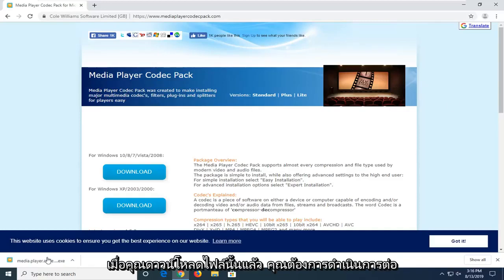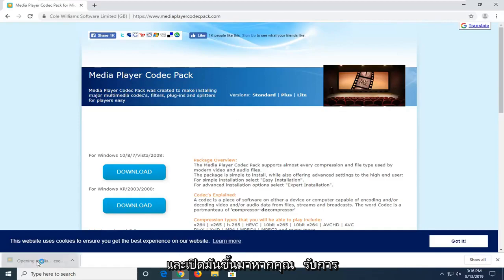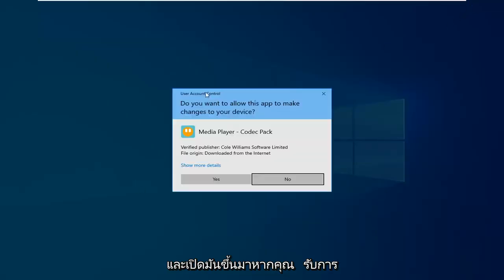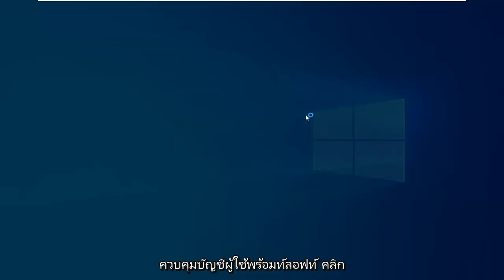Once that file is downloaded, you want to go ahead and open it up. If you receive a user account control prompt, just click on yes.